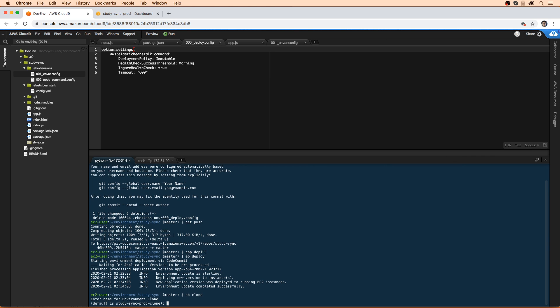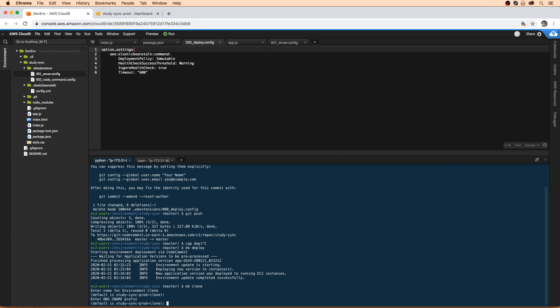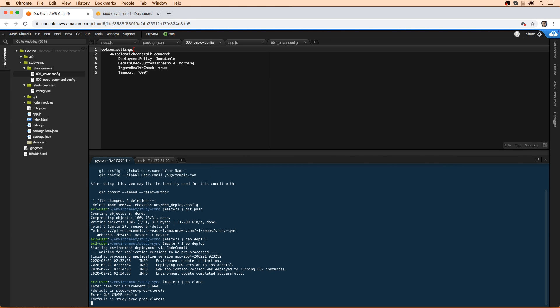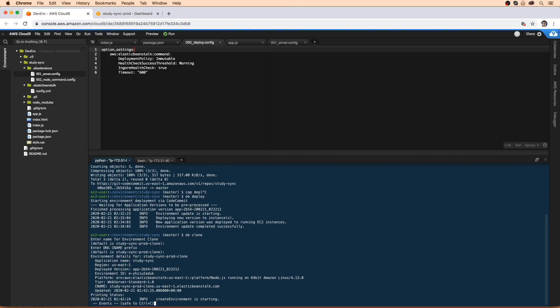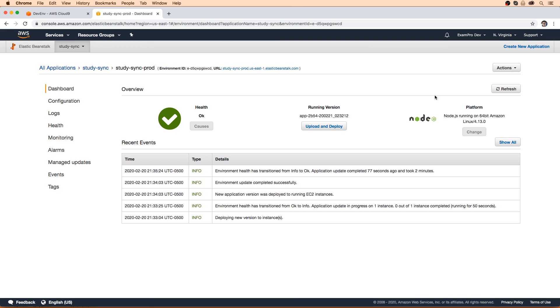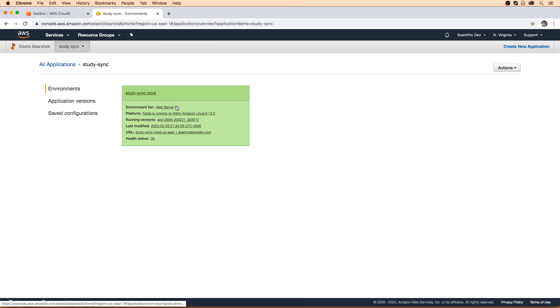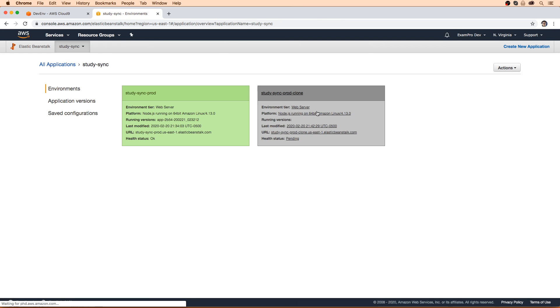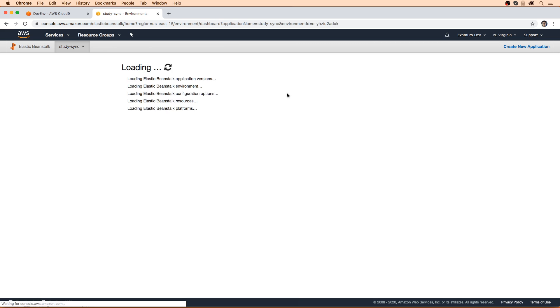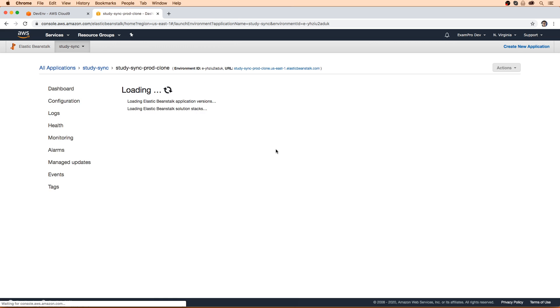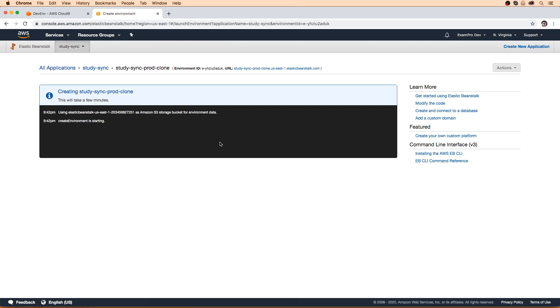So we're going to type in EB clone. And then it's going to prompt us for the name. I think clone is okay for our case here. So what's going to do is start up a new environment there. We'll go back to Study Sync and I'm just going to give it a refresh. And here we can see that this environment is spinning up. We're going to have to wait a little bit here, and I will see you back momentarily.